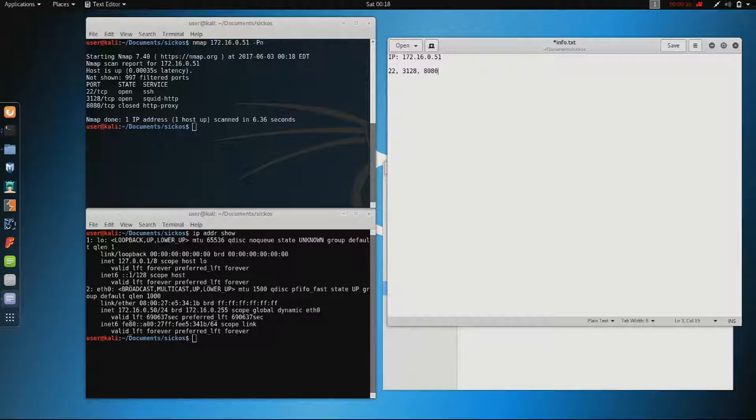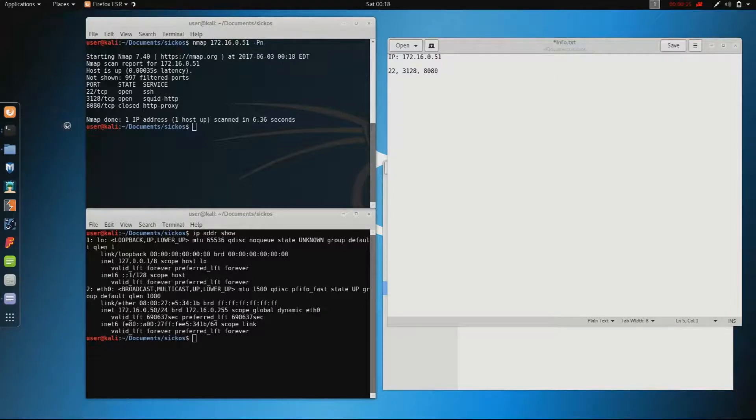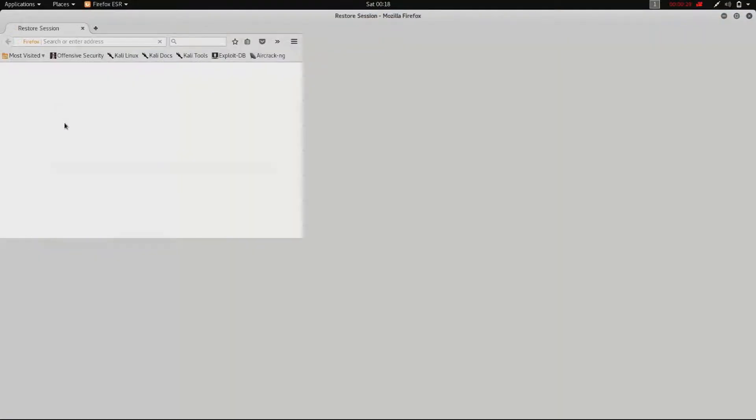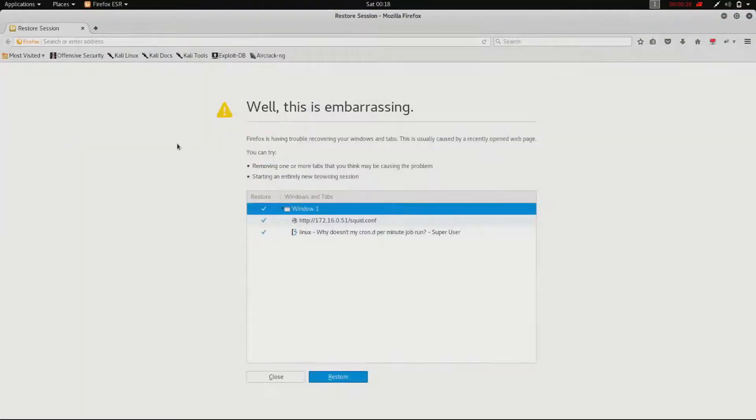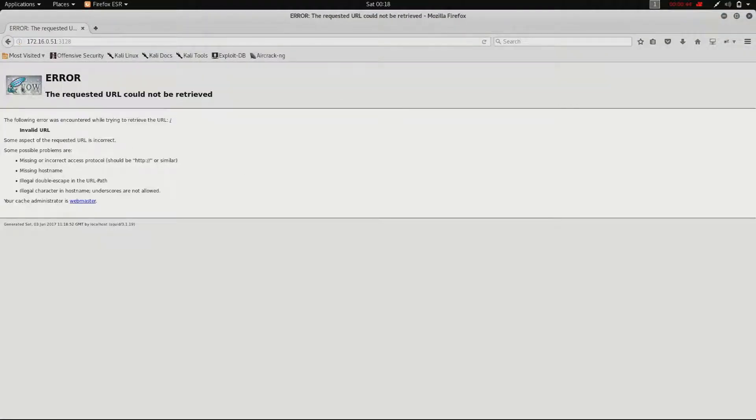We can see that the open ports are 22 for SSH, 3128 for the squid proxy, and 8080 for the proxy as well. So the next thing we do is open the browser and try to browse to the IP itself on port 3128. We get an error and the icon looks like squid, so we can be pretty sure we are dealing with squid here.